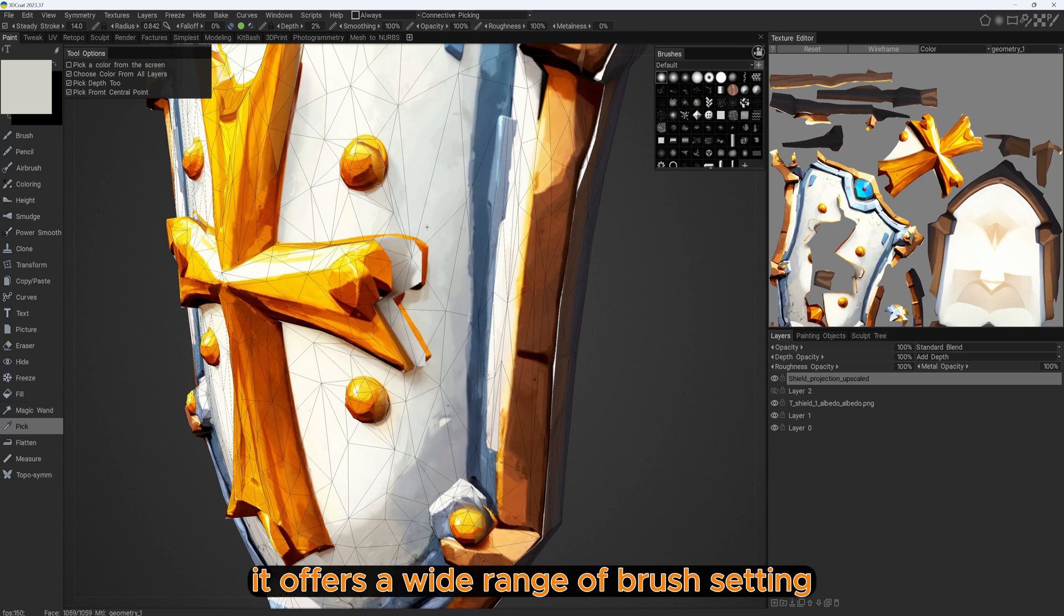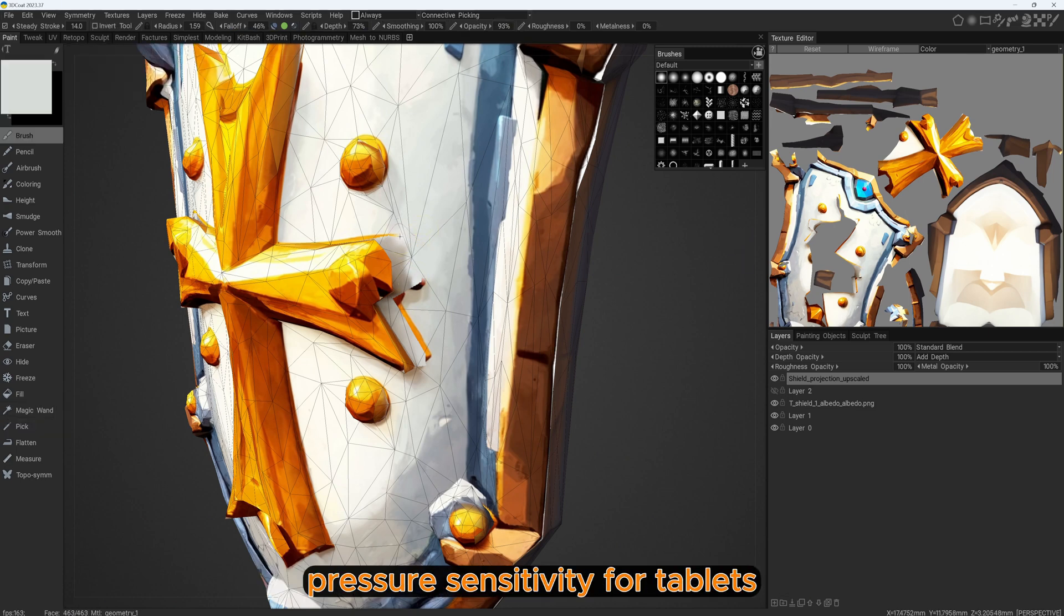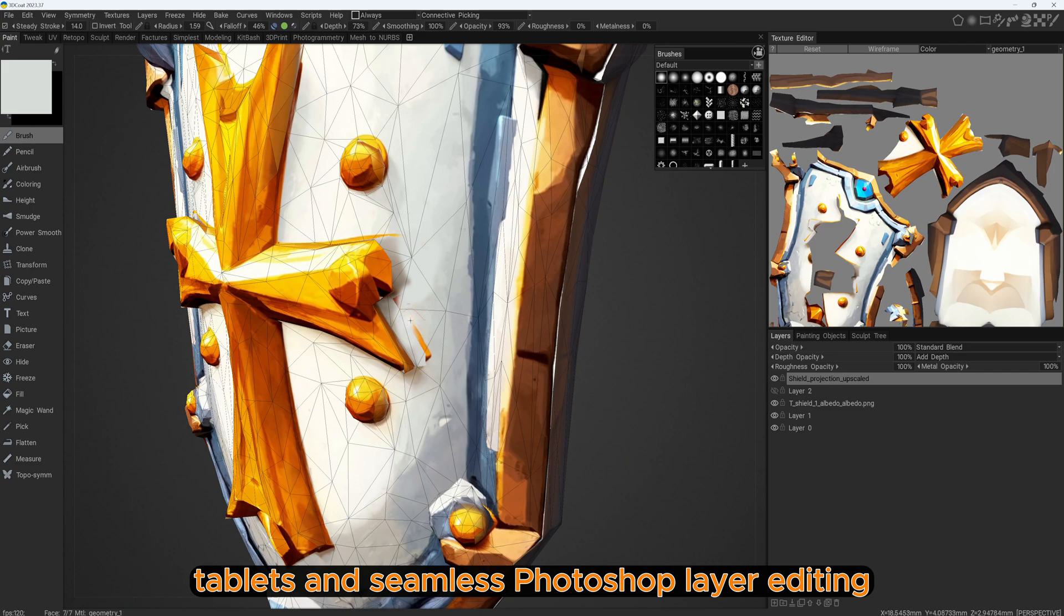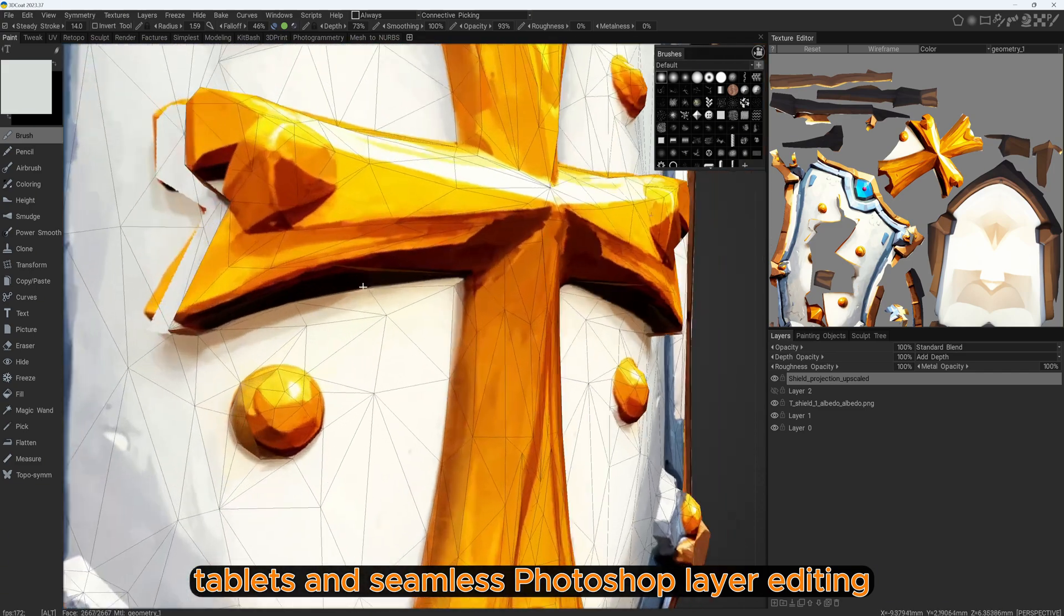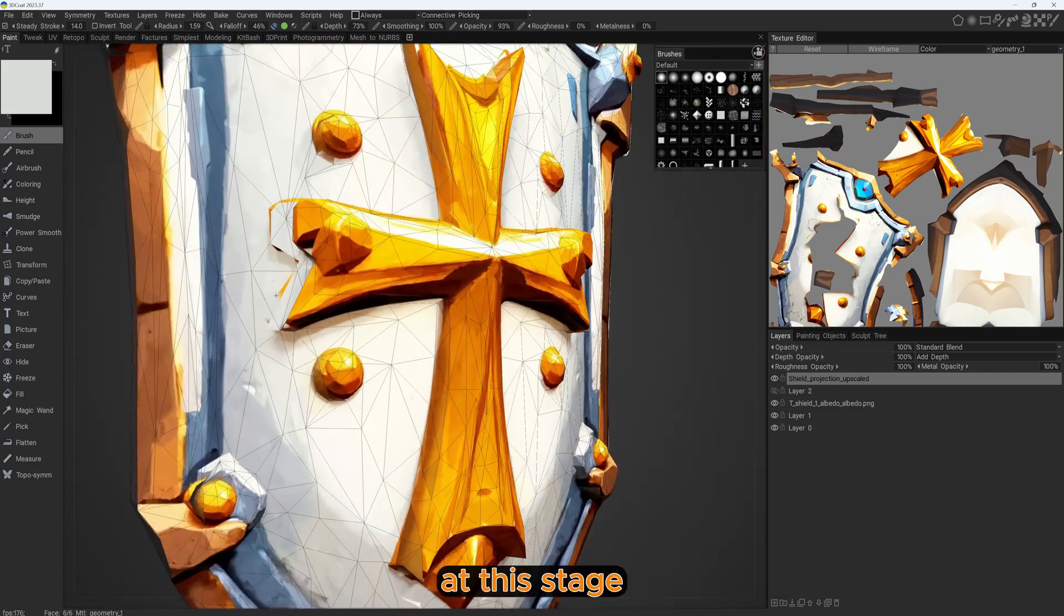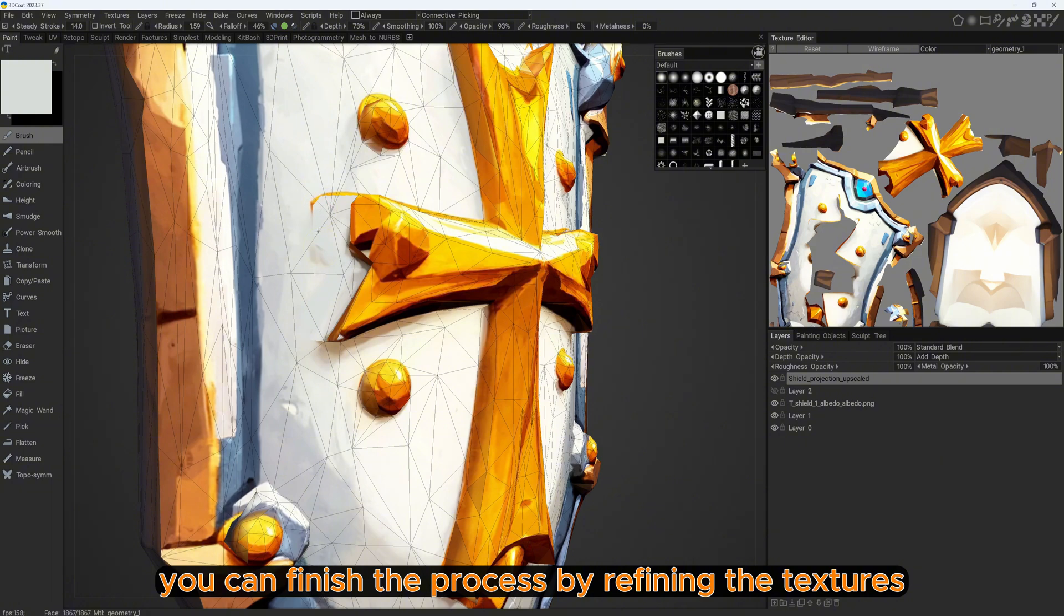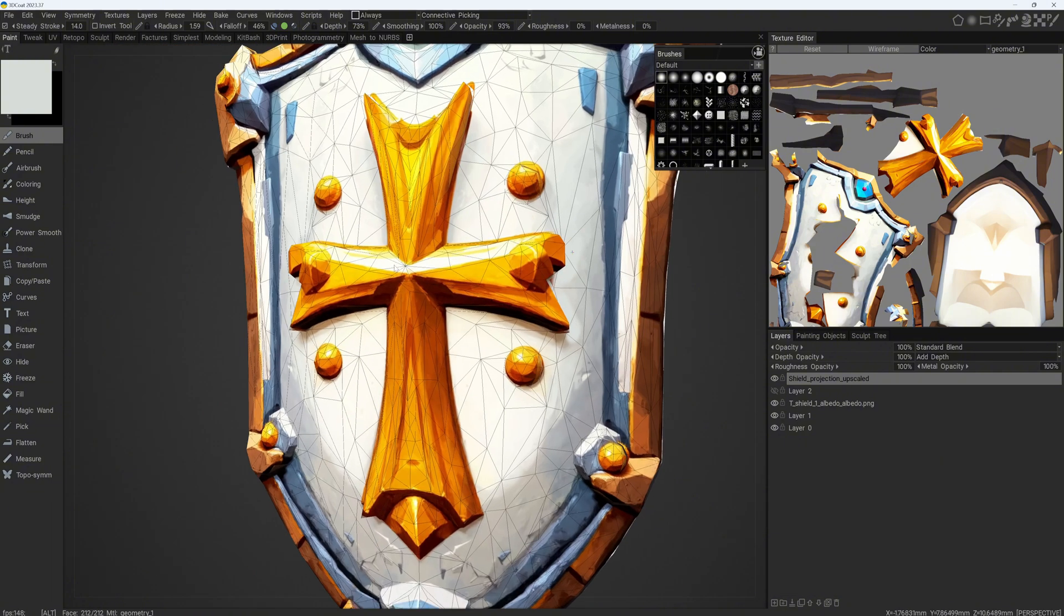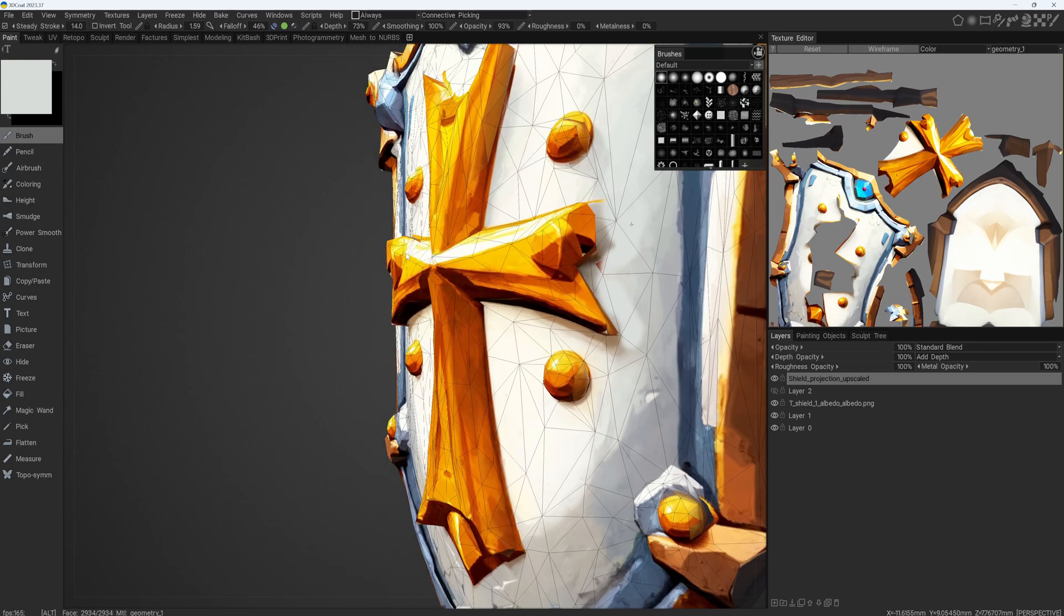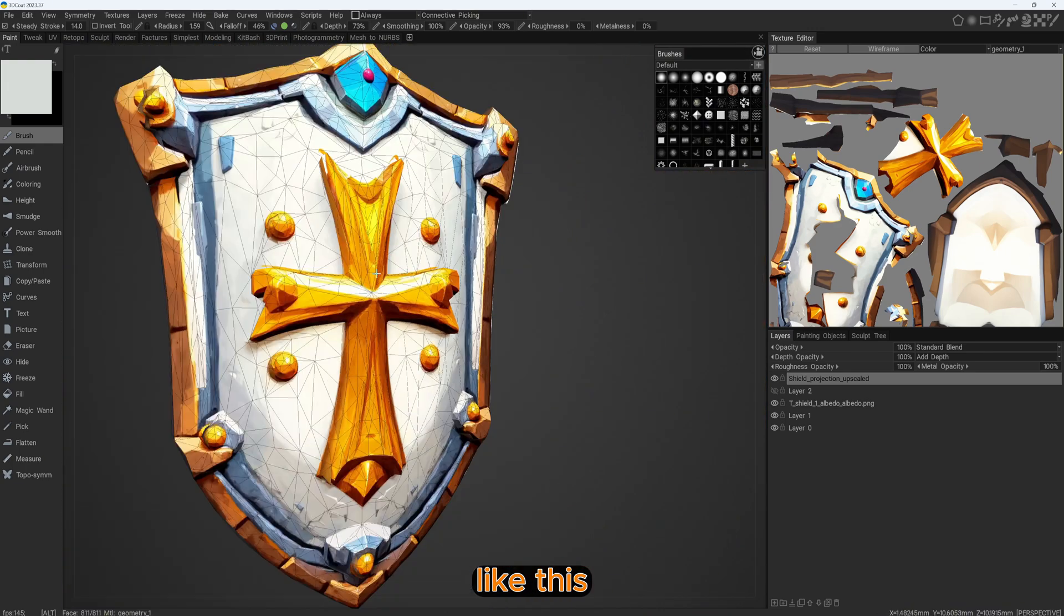It offers a wide range of brush settings, pressure sensitivity for tablets, and seamless Photoshop layer editing. At this stage you can finish the process by refining the textures manually in 3D Coat.